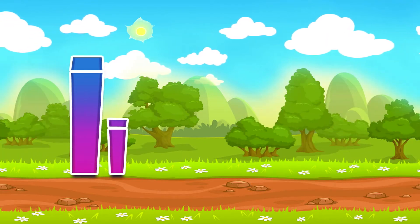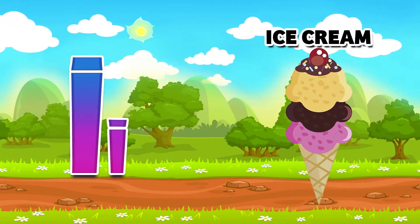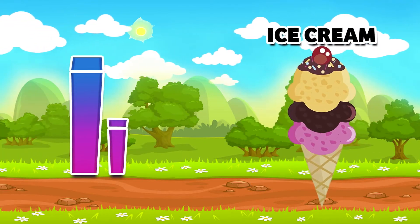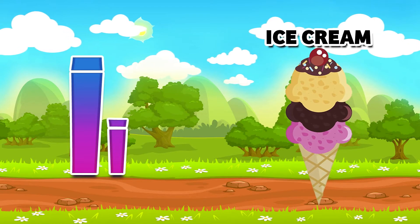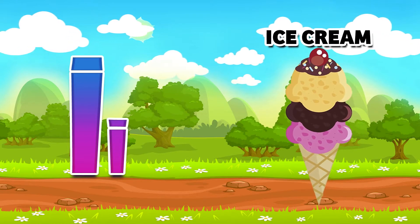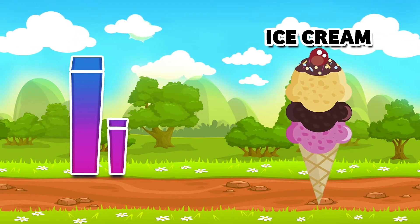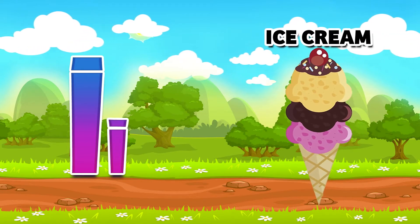I for ice cream. Do you like ice cream? Yes, I do! Yummy, yummy, yummy!